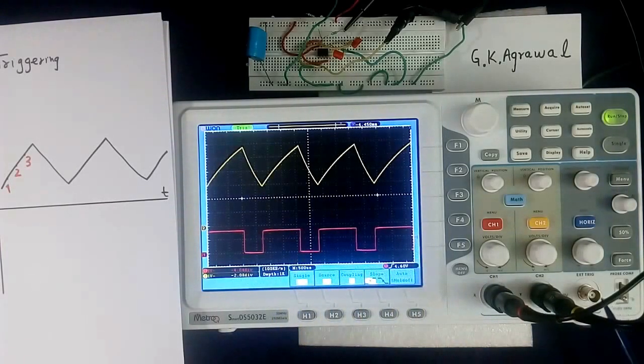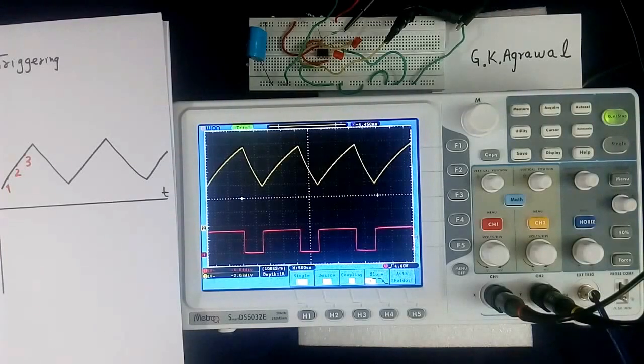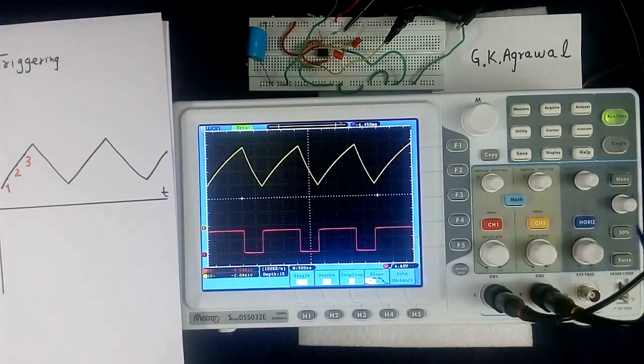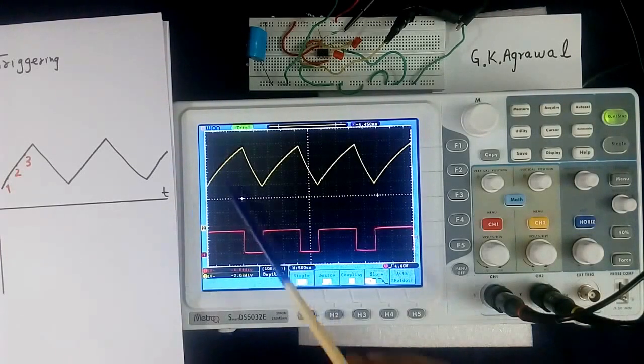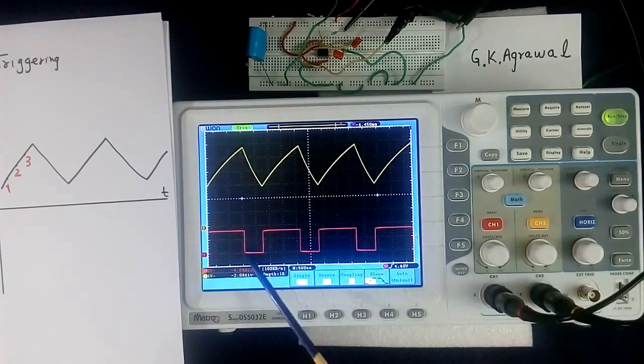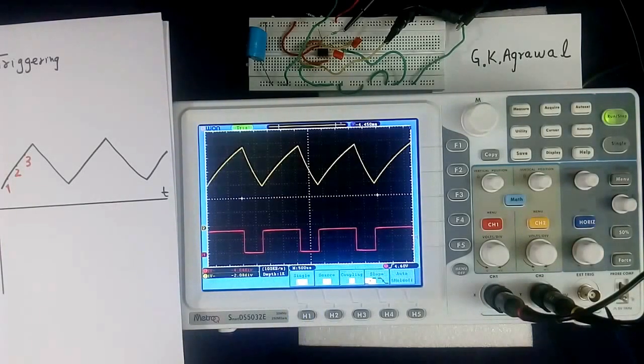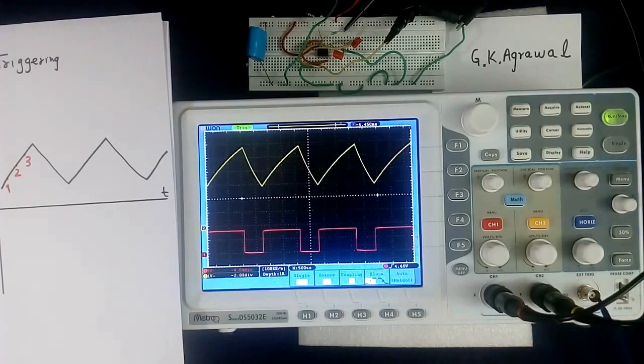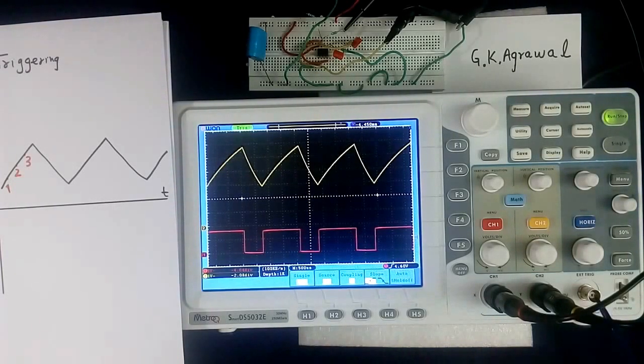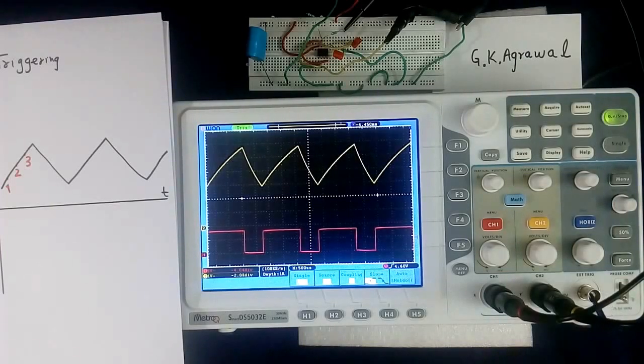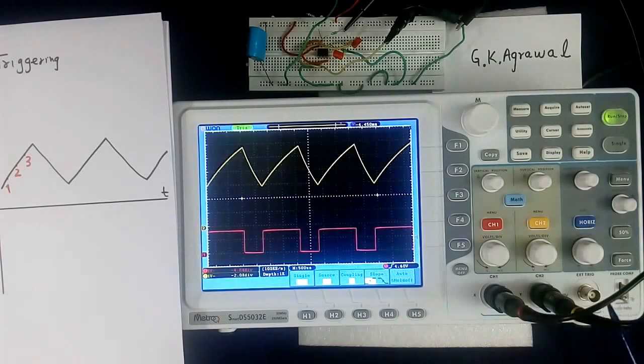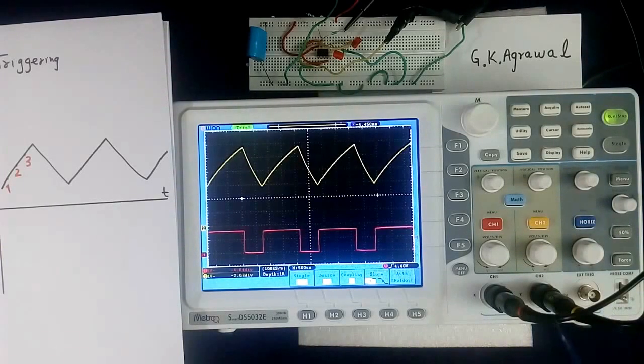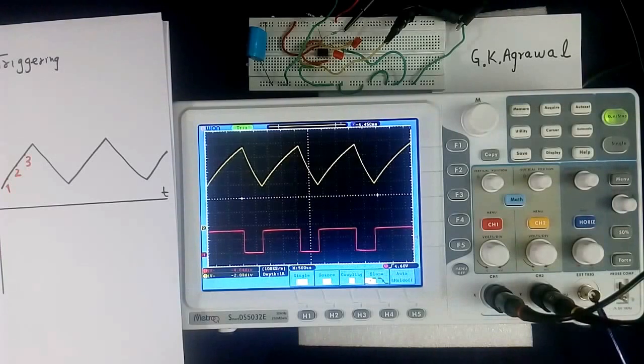Then this is external triggering. So far we were using either channel 1 voltage or channel 2 voltage as reference for triggering. External triggering means this is another input, we give some signal here and trigger that. In that case that signal will be in synchronization with these two, otherwise it will not be stable.